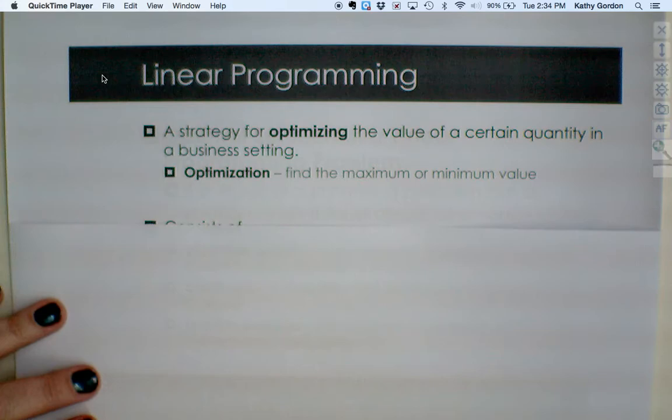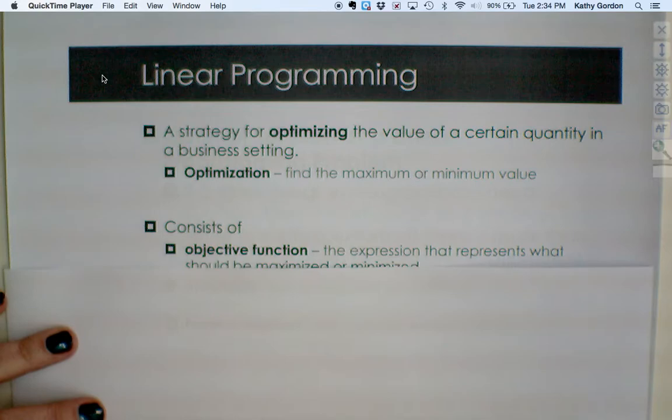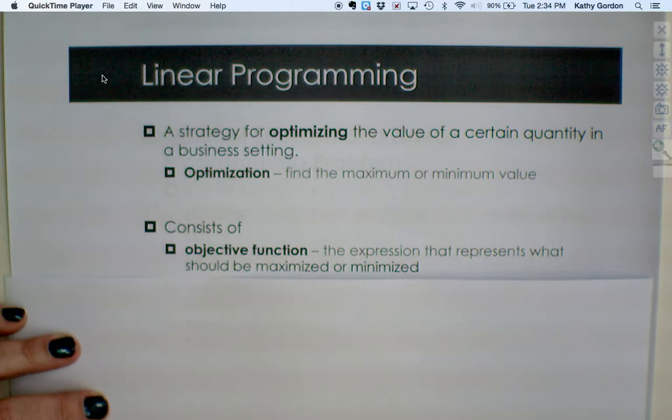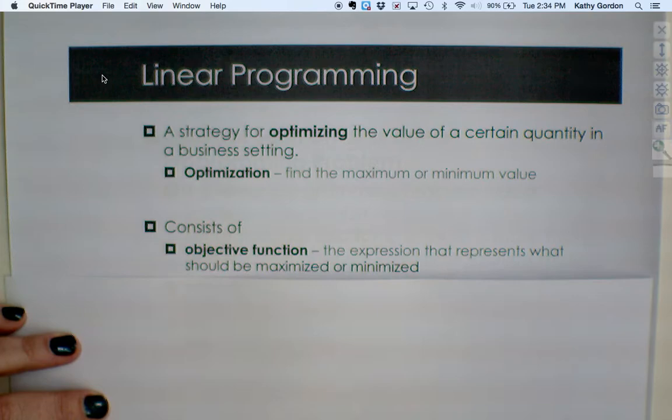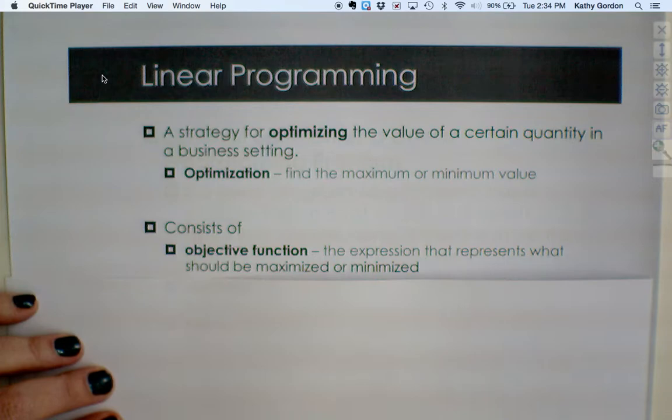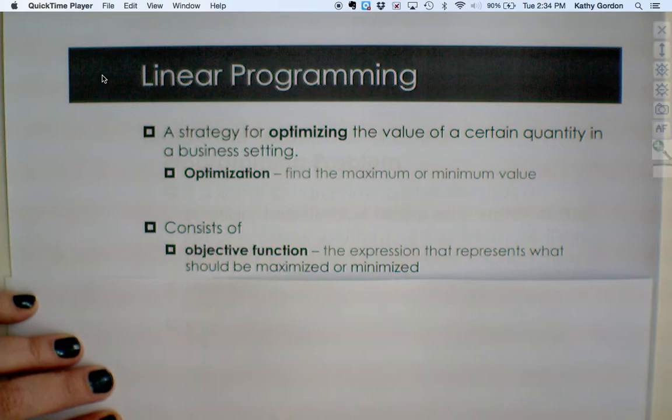Linear programming problems usually consist of an objective function. The objective function is the expression that we're trying to maximize or minimize — something that represents cost, profit, revenue, or anything like that. It is the objective of the problem, so in a business context our goal is to get the most profit or spend the least amount in costs.